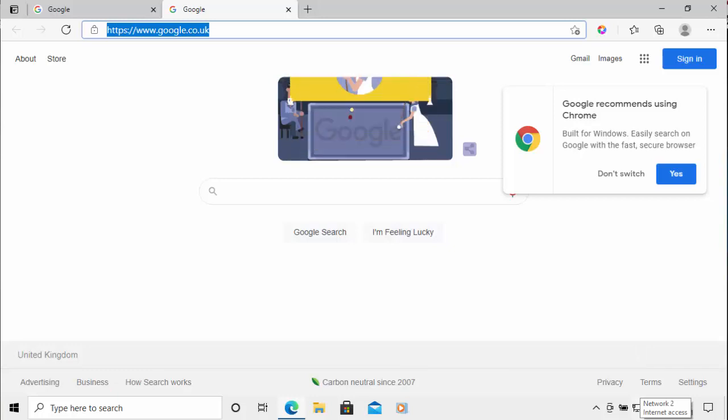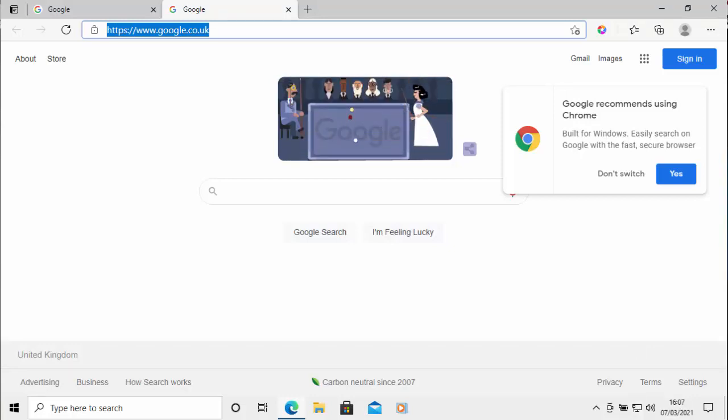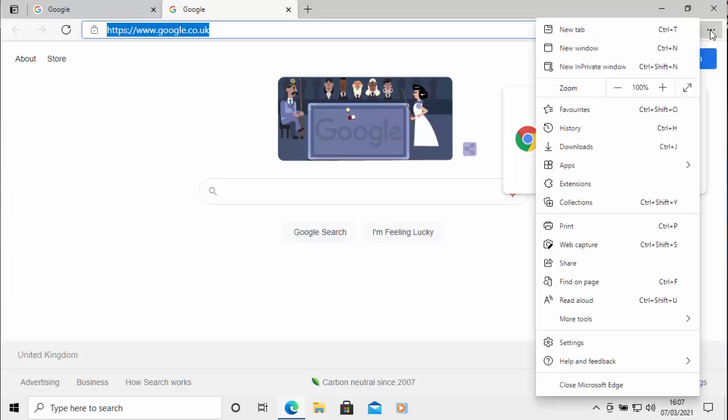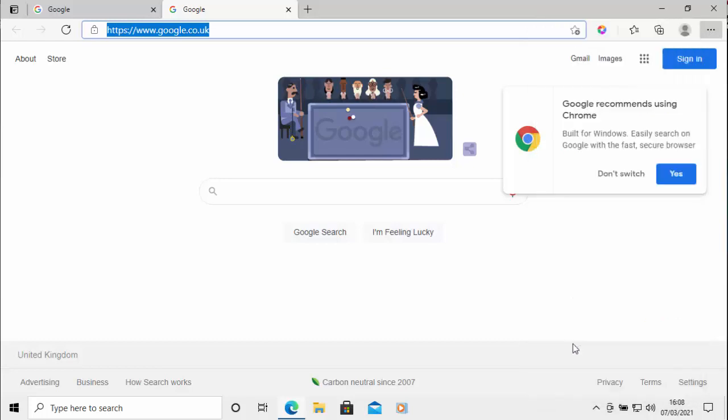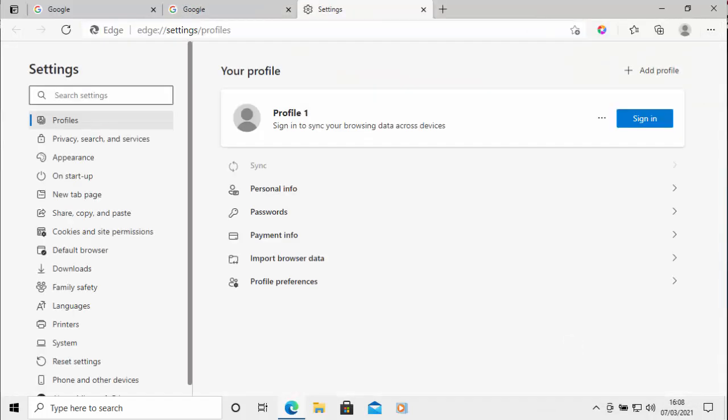Now to top it all off, if I want to change my search to Google, I do this in a different way. So I'm just going to click on the three horizontal dots in the top right hand corner of the screen and then go down to settings, click on settings.